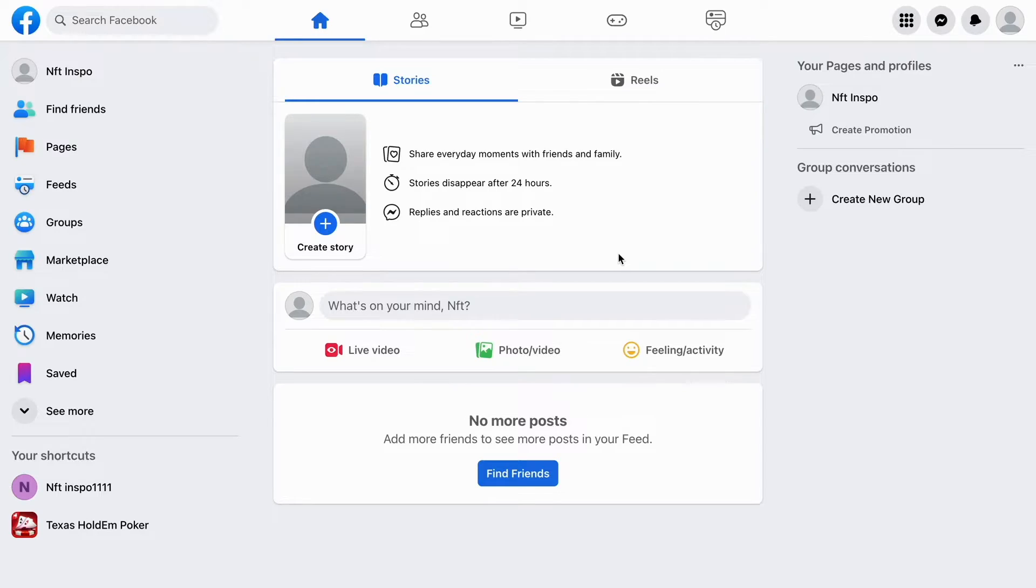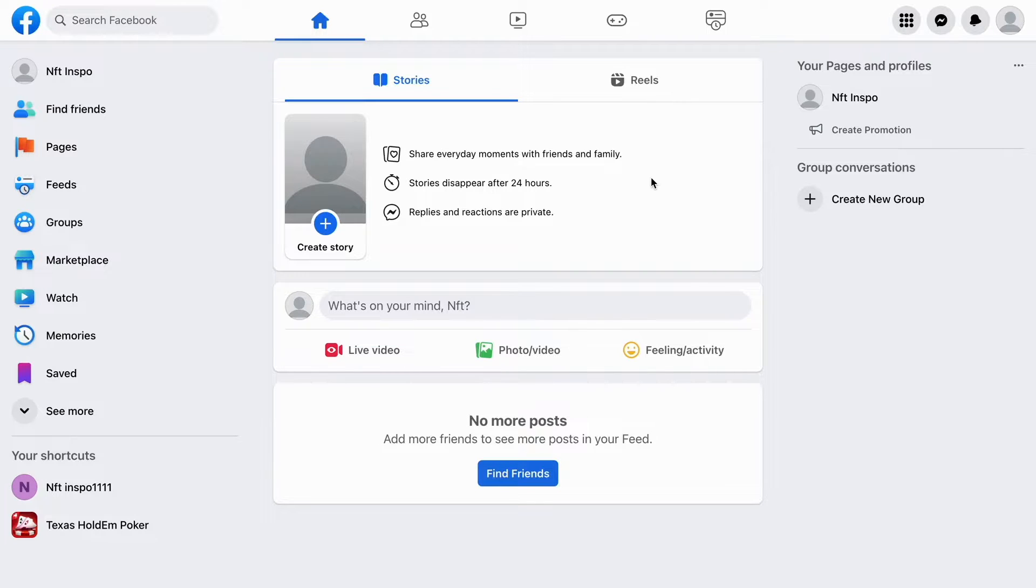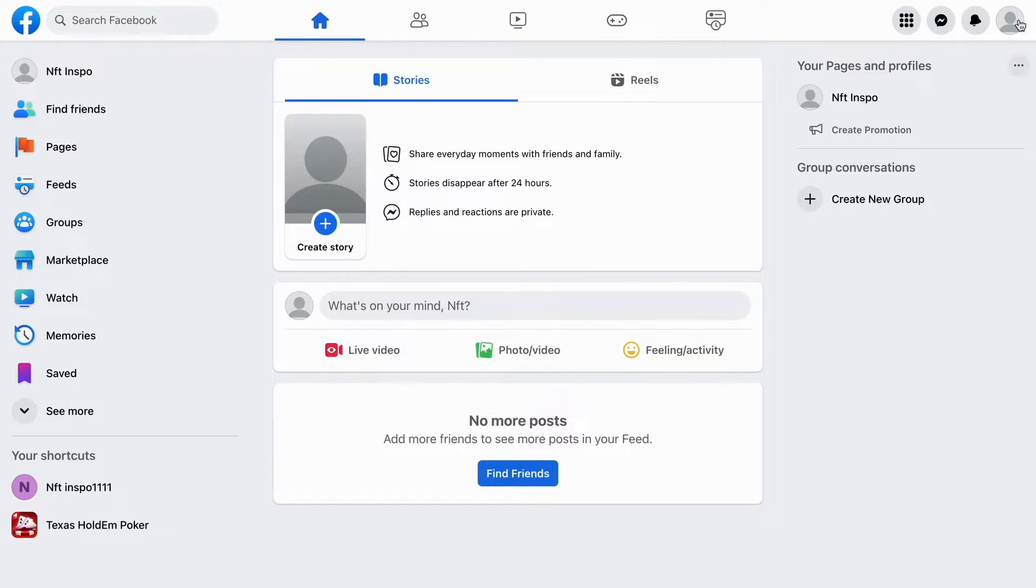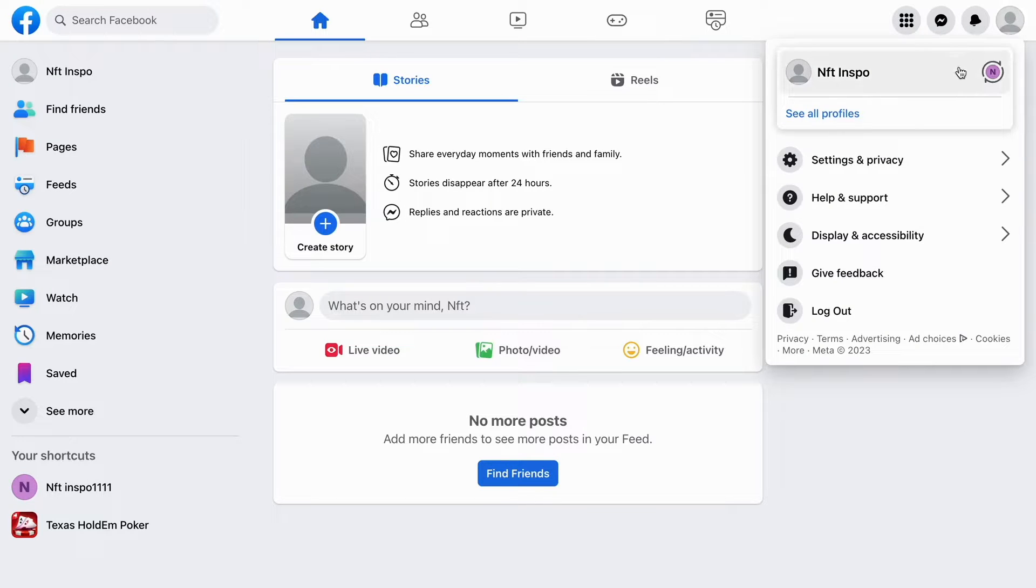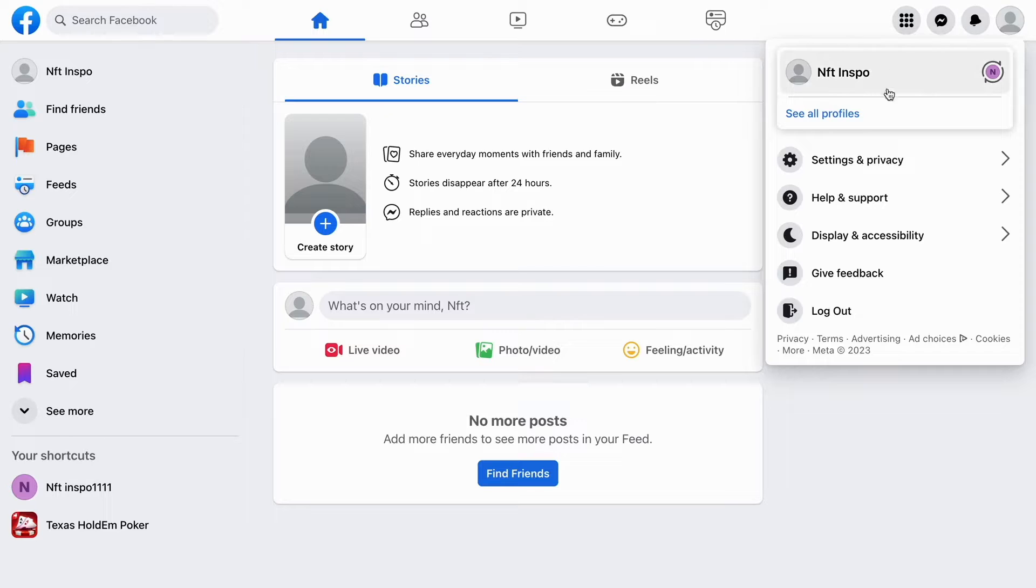First, we need to log into our Facebook account. As you can see, I'm currently on my Facebook account right now. You need to have at least one page on Facebook for this to work, and you need to switch to your page so that you're logged into your page.